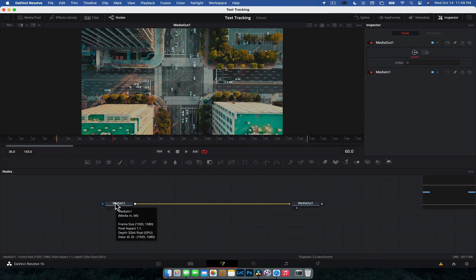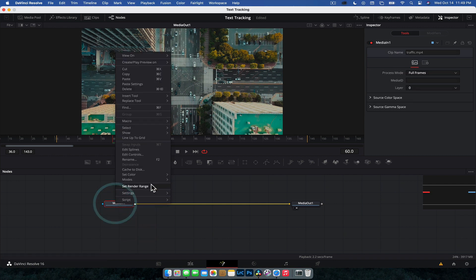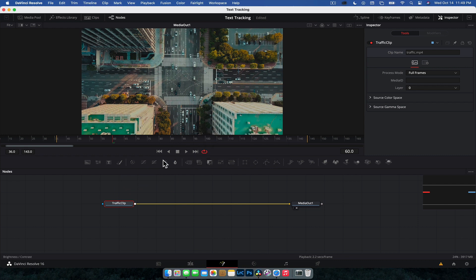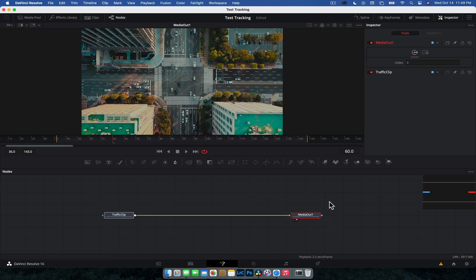First things first, I like to keep everything nice and organized. I'm going to rename my media in node. So we can select that, right click and go rename, or you can see you can do function F2. And I'm just going to call that traffic clip. And that's just so you can keep track of things in larger Fusion compositions. Good habit to get into.